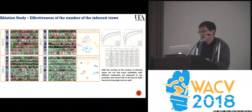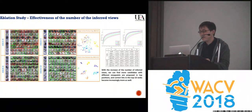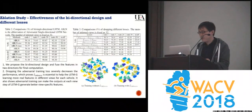To explore the effectiveness of multi-hidden view inference, the re-ID performance versus the number of inferred views is investigated. We train our model configured with different numbers V of inferred views. With the increase in the number of inferred views, we can find more candidates with different viewpoints proposed in top positions, and the correct hits in the top ten ranks become increasingly more as well.